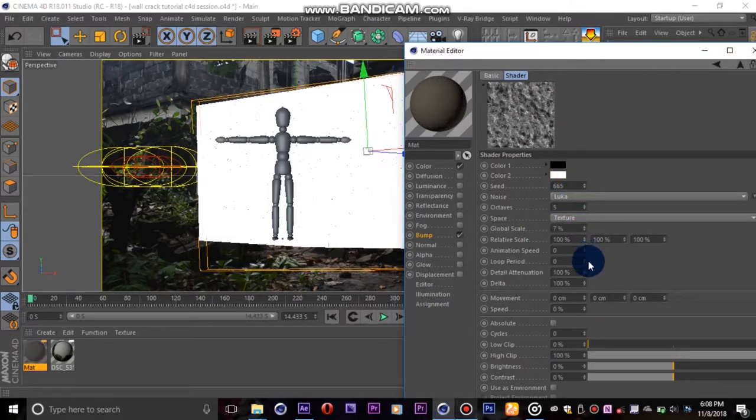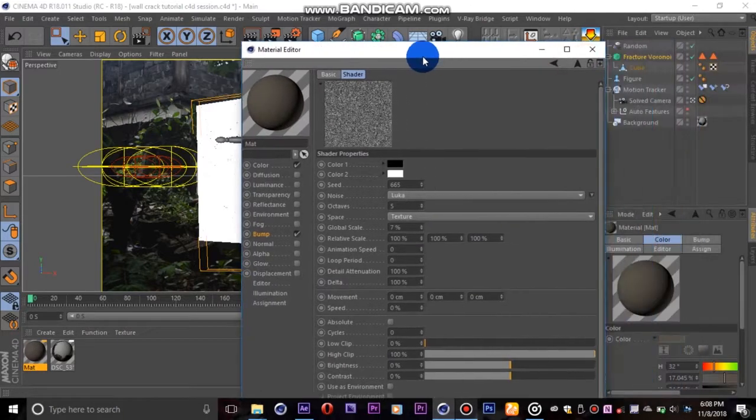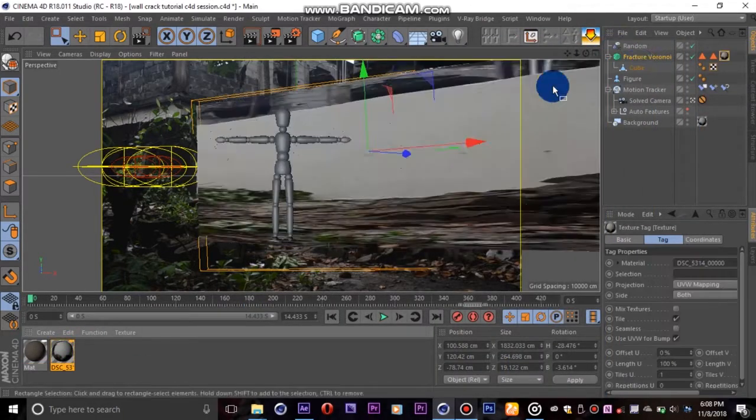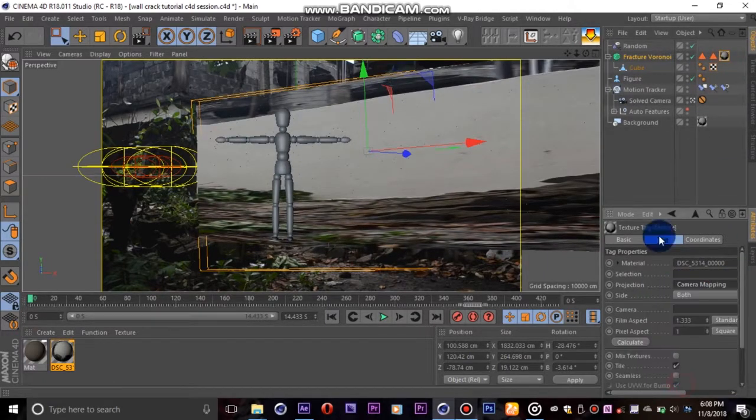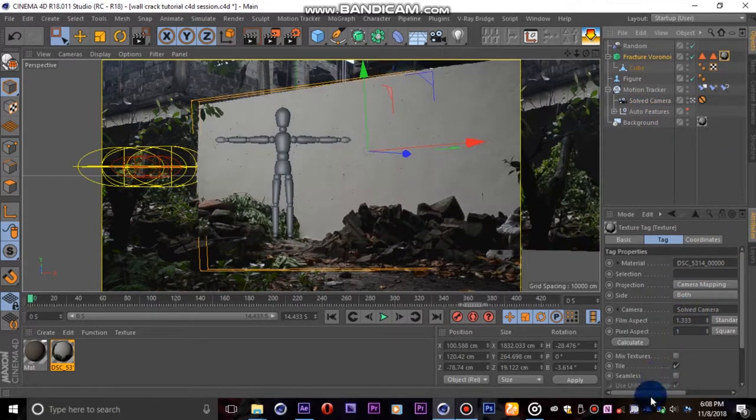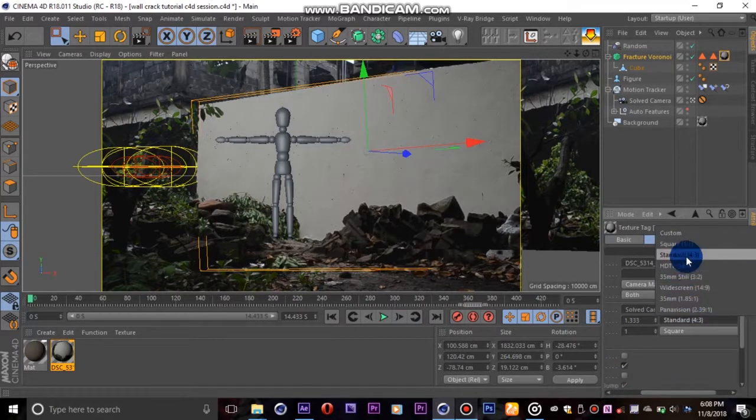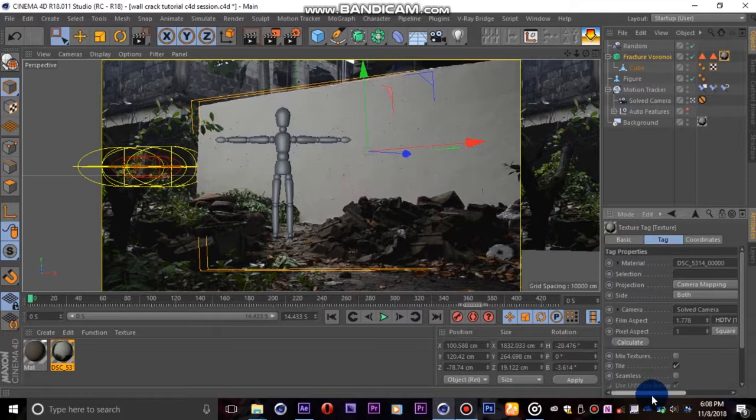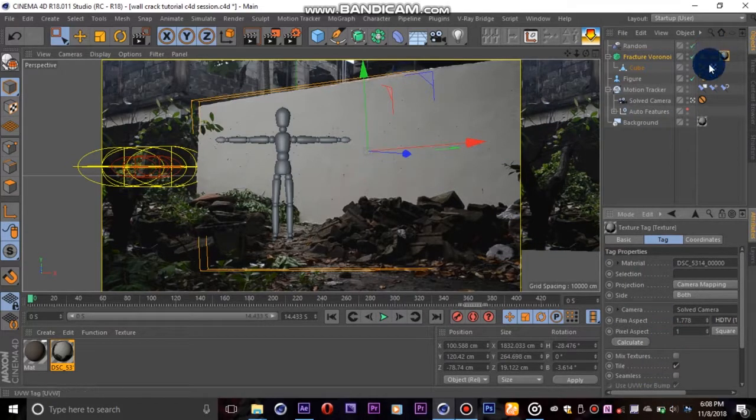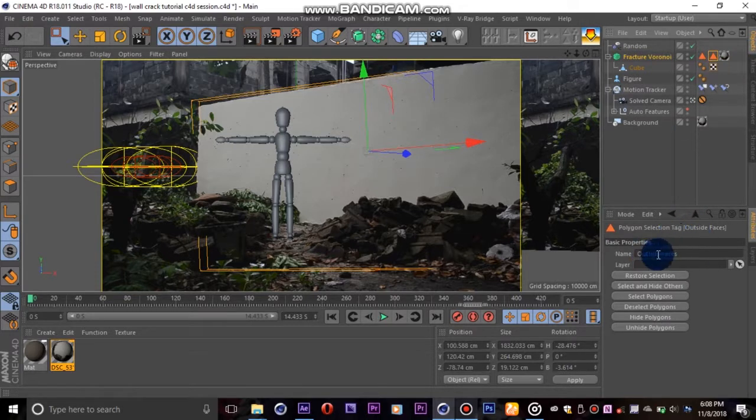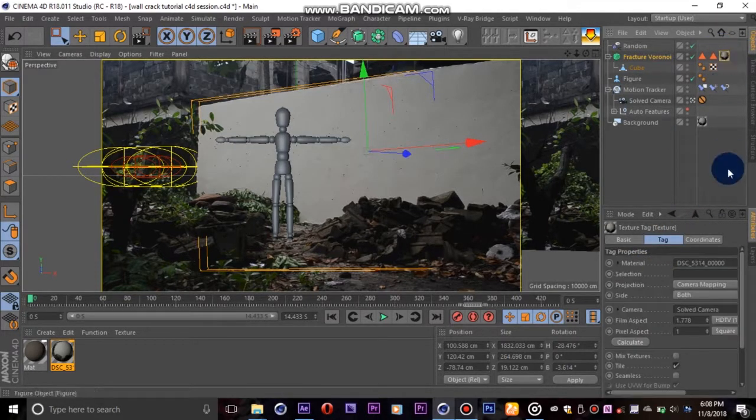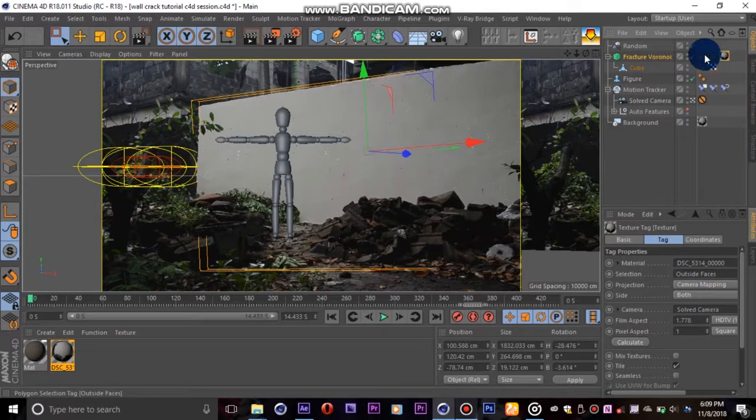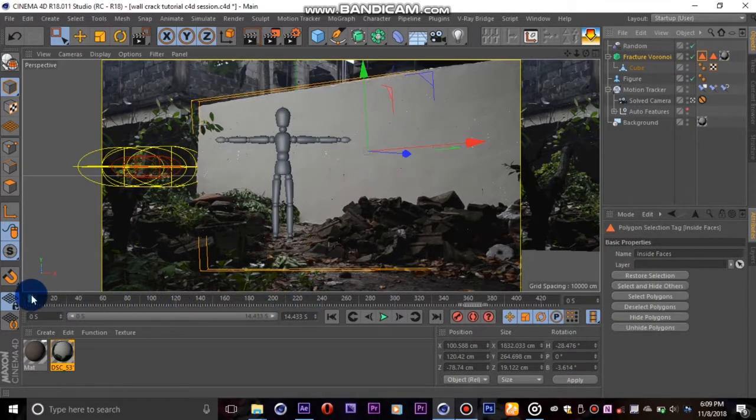Now first we will drag our background texture onto our wall and change its projection type to camera mapping, then drag our scene camera into the camera slot and change the pixel aspect to HDTV 16 by 9 so our scaling will be accurate. But the texture is everywhere, but this is where our selections will save the day. We will select the material, then drag the outside faces selection into the material selection slot so it only affects the outside faces. Then we'll go ahead and scrub through the timeline to see our progress.